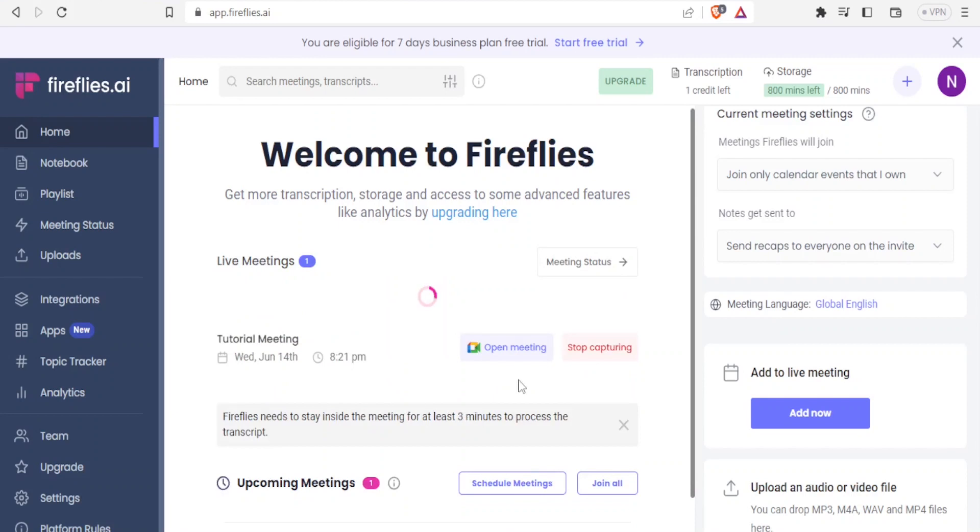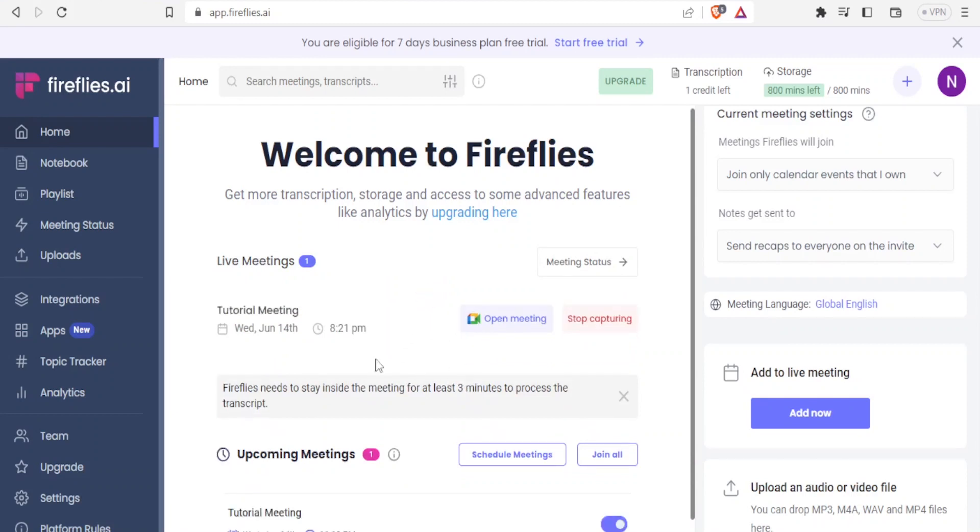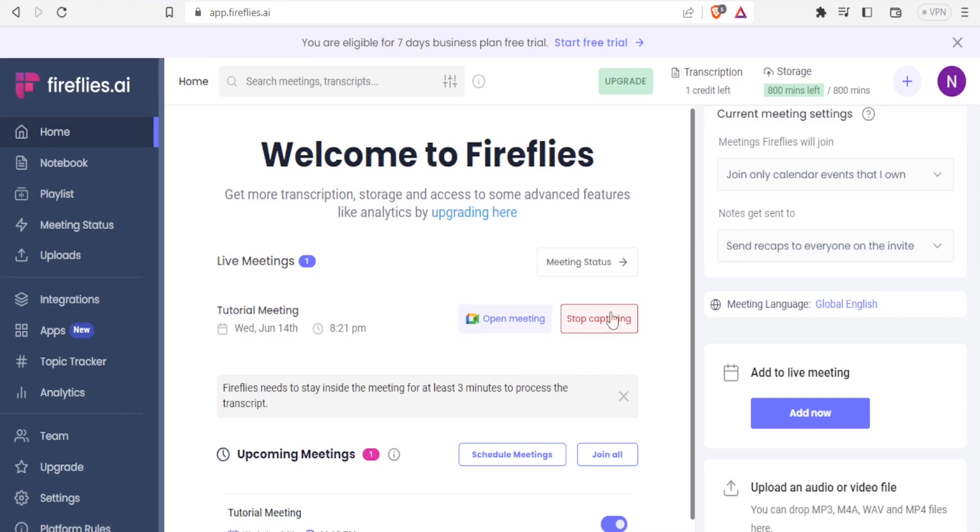So now you notice our meeting has already been added here and then it's processing. So you notice Fireflies needs to stay inside the meeting for at least three minutes to process the transcript. So if I stay there for more than three minutes, then I'll be able to get a transcript here.